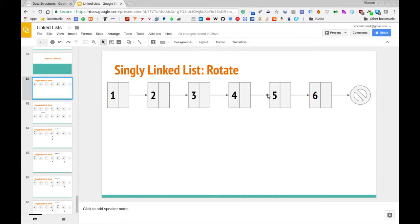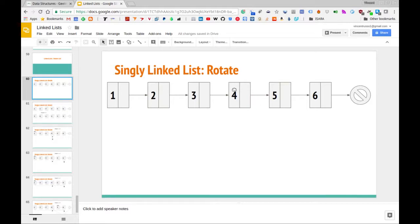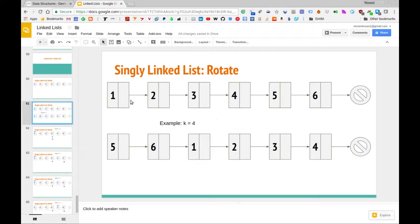Let's say that we want to rotate this list with respect to the fourth node. It just happens coincidentally that the nodes are labeled with respect to the same order in which they appear. If we want to rotate with respect to this fourth node as the pivot, that would entail shifting everything that follows after that node to the front of the list. So instead of 1, 2, 3, 4, 5, 6, we've moved 5 and 6 to the front, giving us 5, 6, 1, 2, 3, 4.